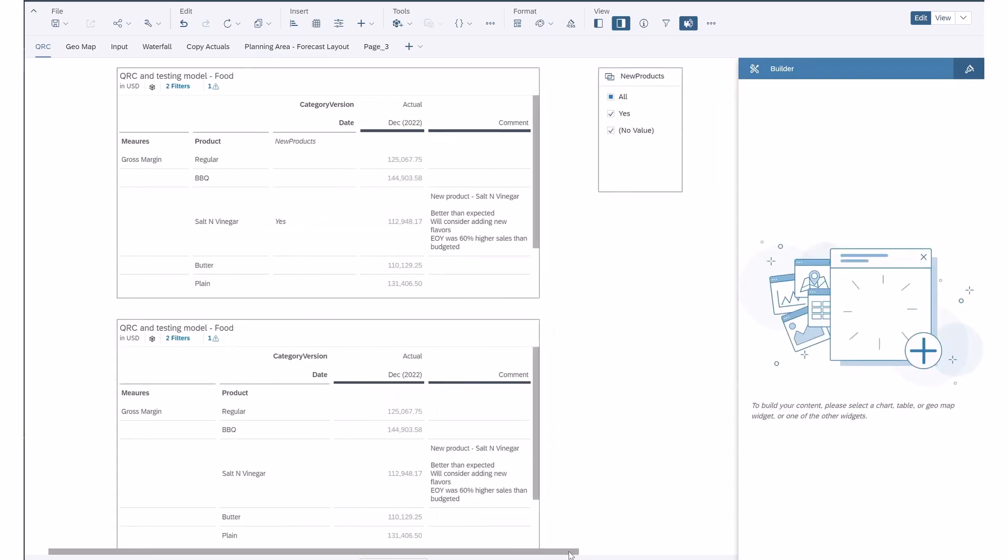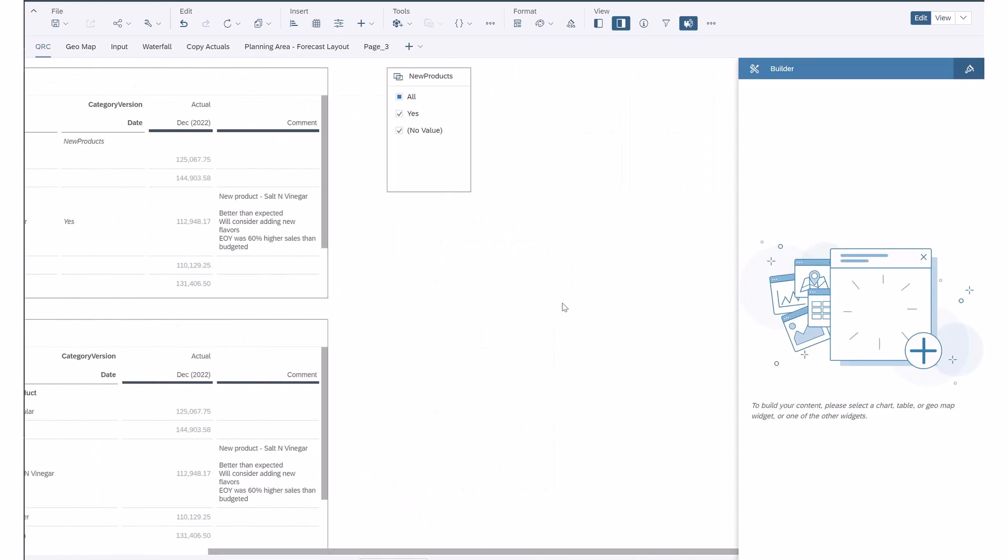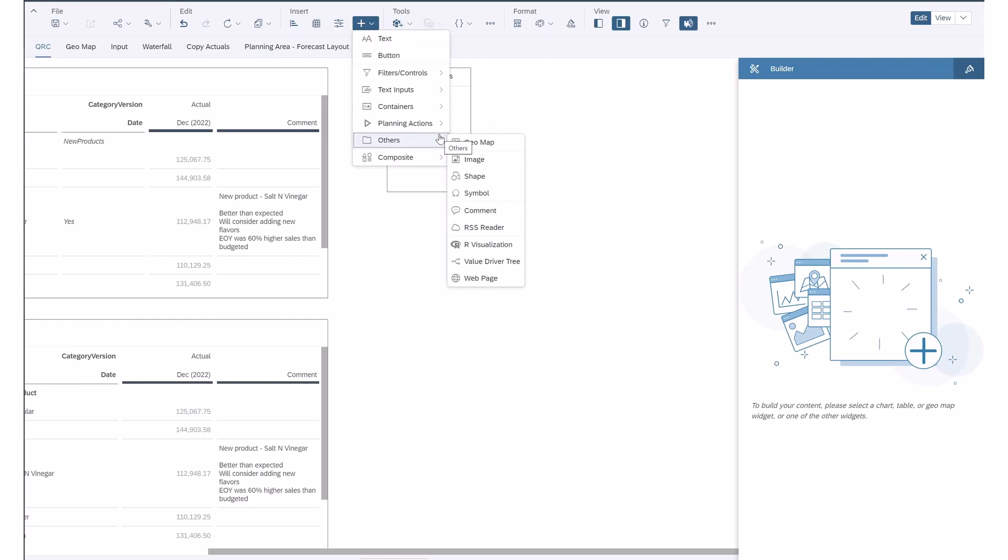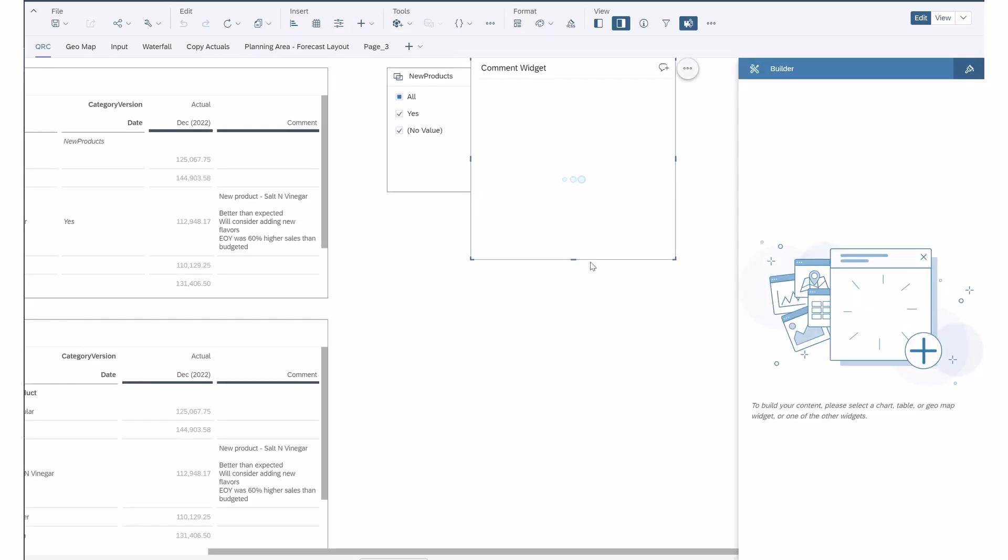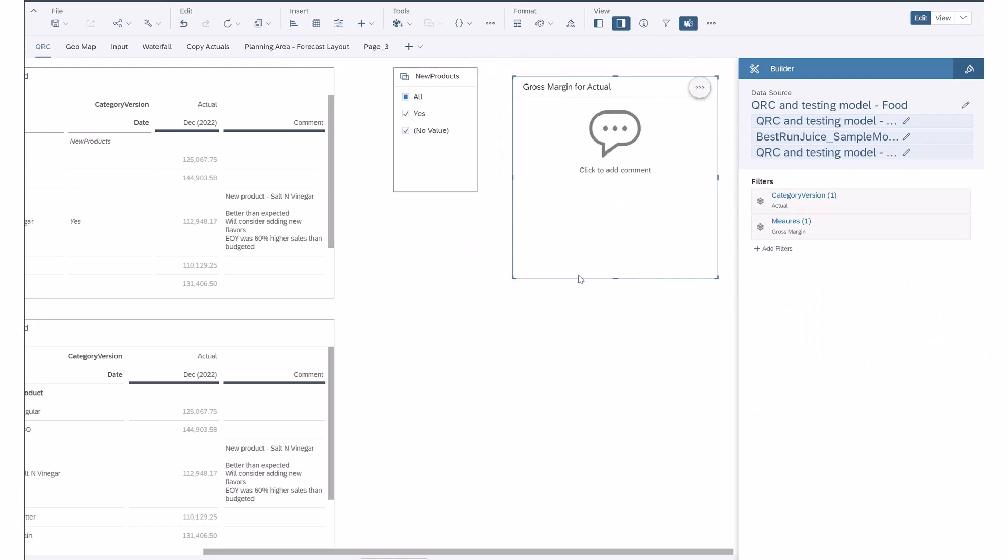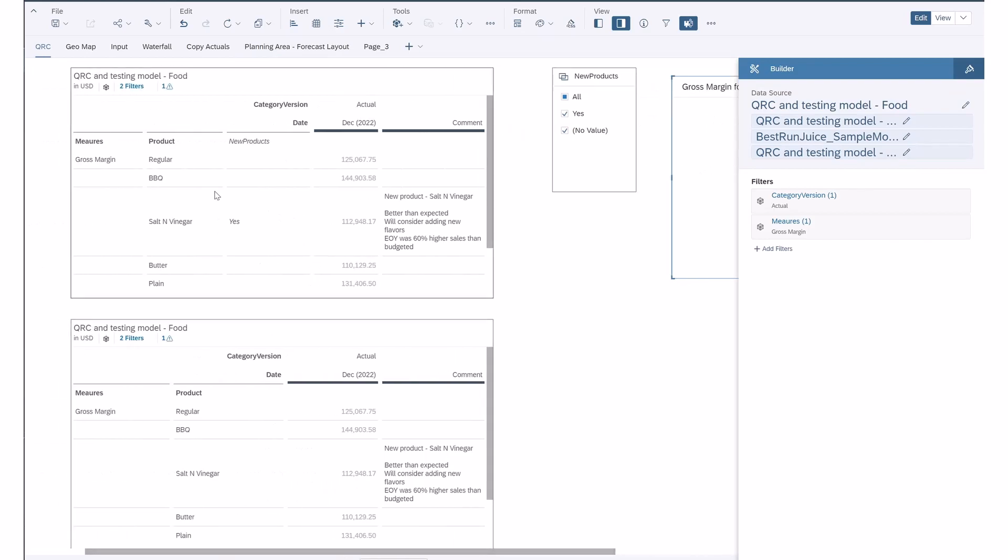One other option you also have is to include a comment widget. If I add a comment widget, this will pre-populate to actual and gross margin from what I have over here. But you can see the comment is not showing over here.